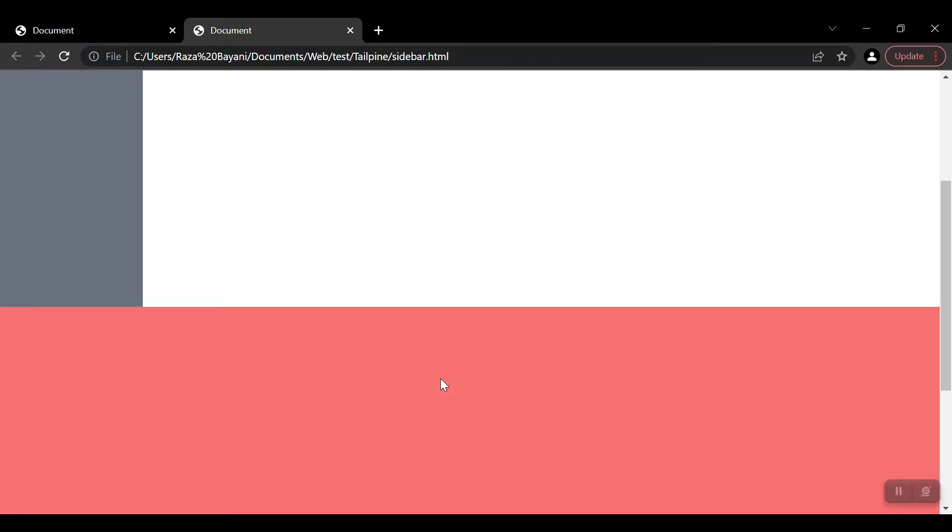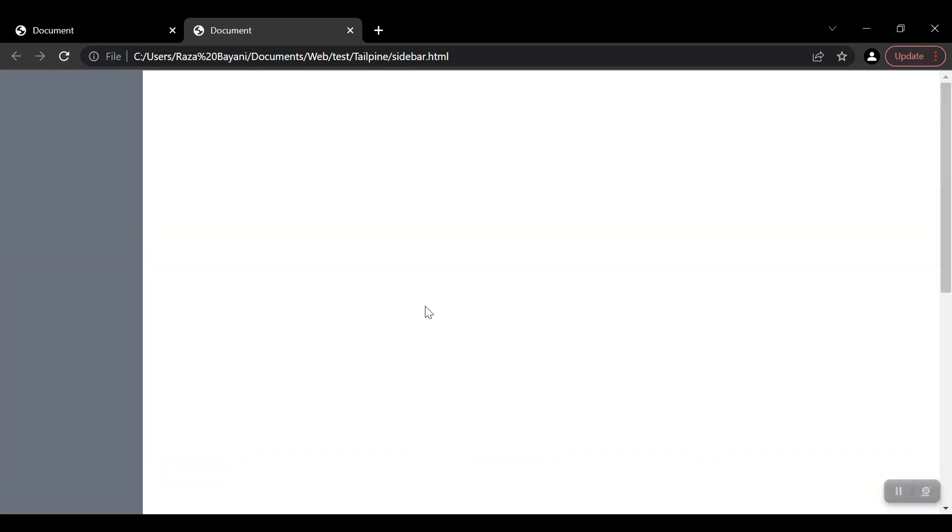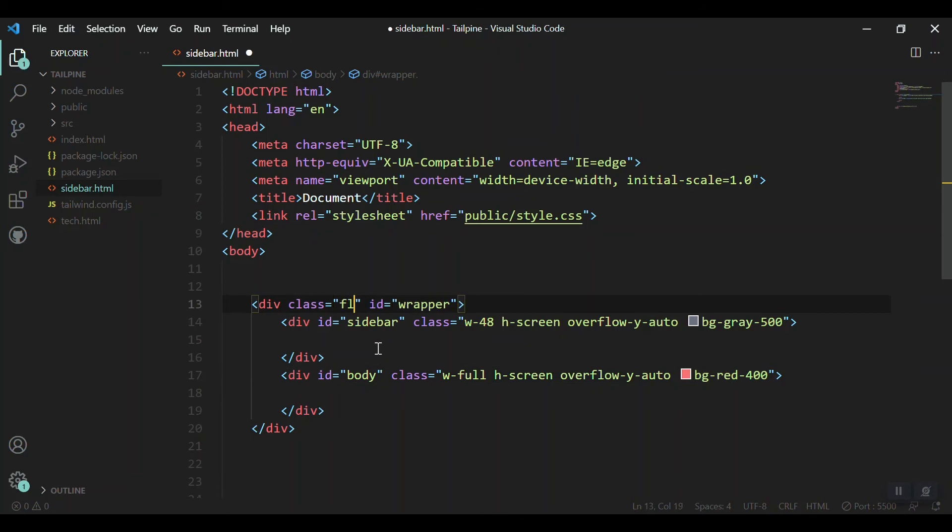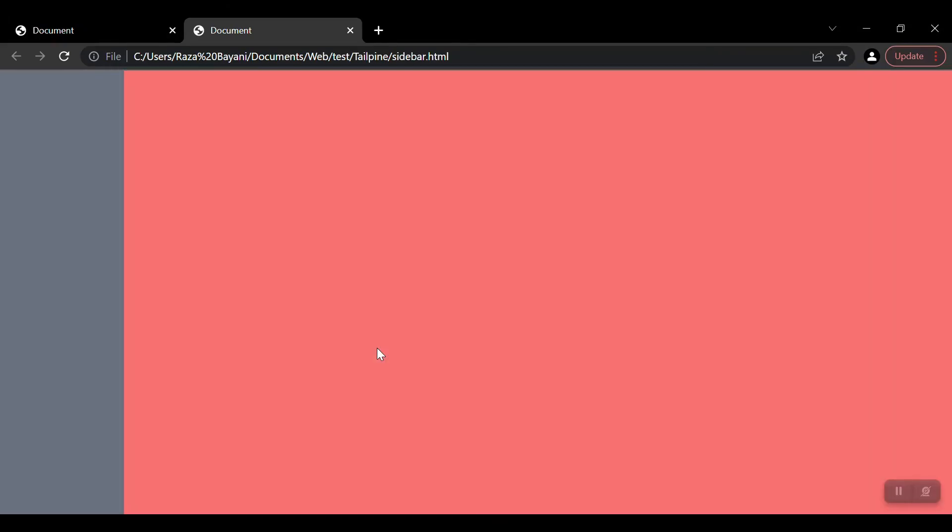We got the sidebar and that one here under our sidebar. How to bring them together? We will just add the class of flex to our wrapper. Okay, you can see that we got the sidebar and the body section side by side in a row.